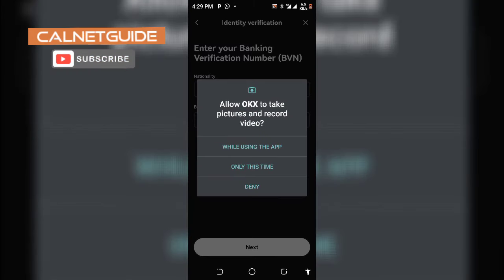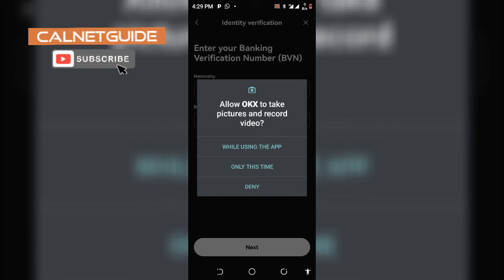At this point you will be required to take a live video, and that should be the final step of your identity verification. You accept this to proceed.